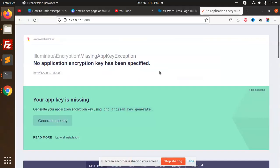Hello friends, in this video we are going to solve this problem: no application encryption key has been specified. This is Laravel, so let's check how we can solve this issue.